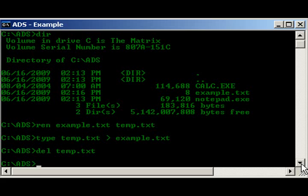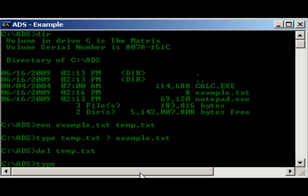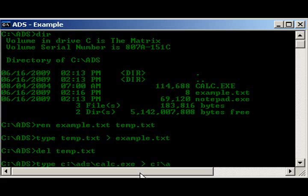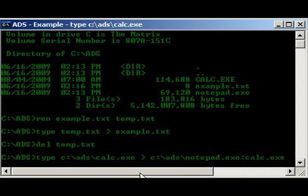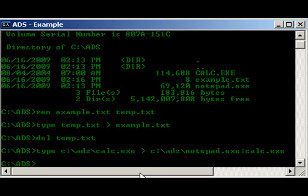So, another thing that you can do, the reason I have the executables in here, is you can actually do this with exes as well. We're going to use a type again, like we just did. Let's do, ADS, calc.exe, redirect it into c, ADS, notepad.exe, colon, calc.exe. Okay, run that, went through, okay,